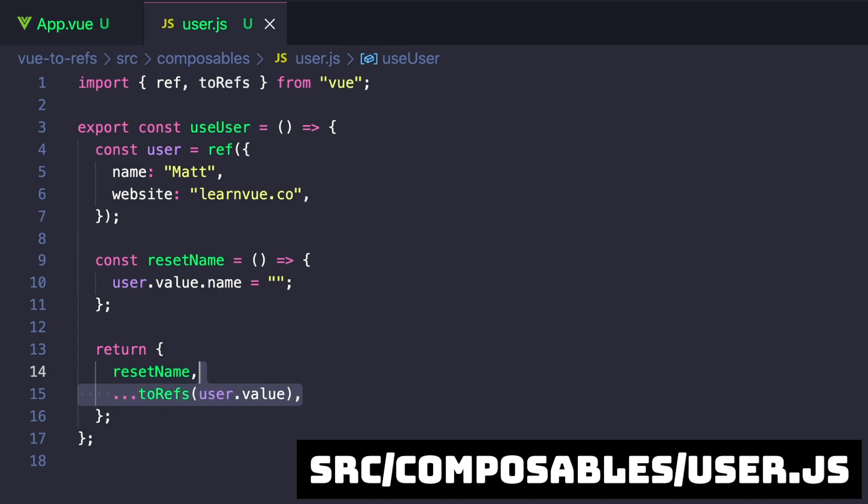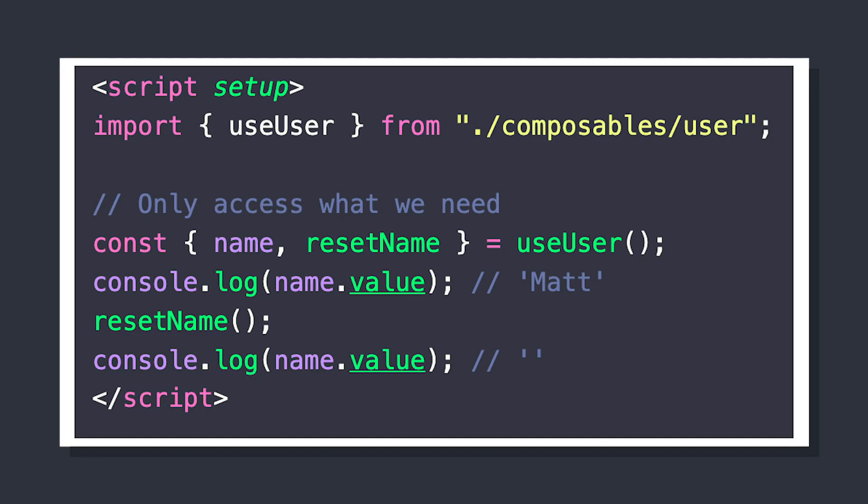To make sure that our object can be destructured and maintain reactivity, we're going to export toRefs of user.value. Inside any view component, we can import the specific properties that we need.